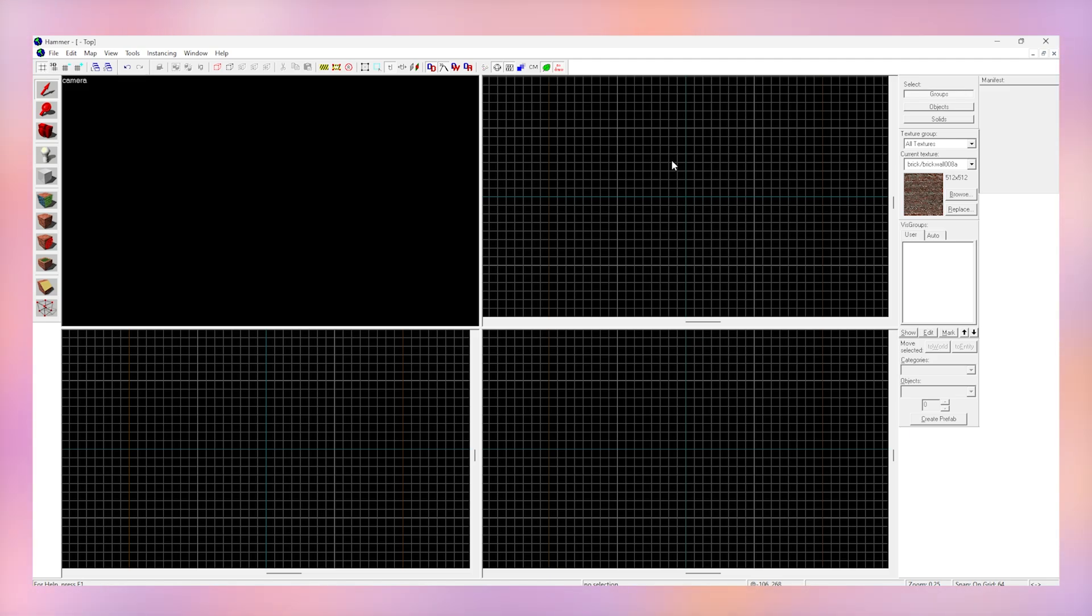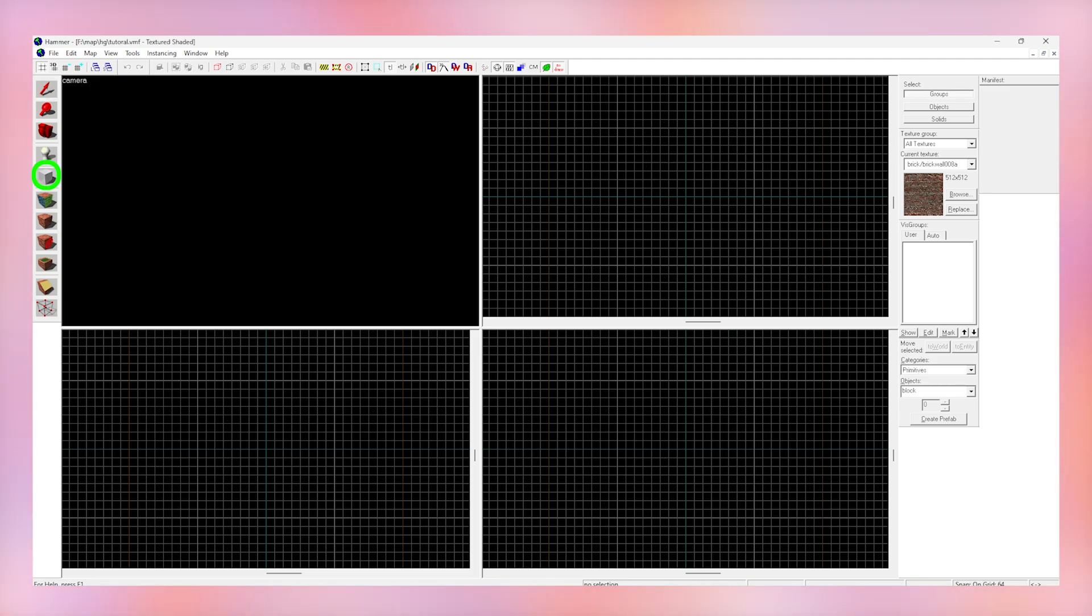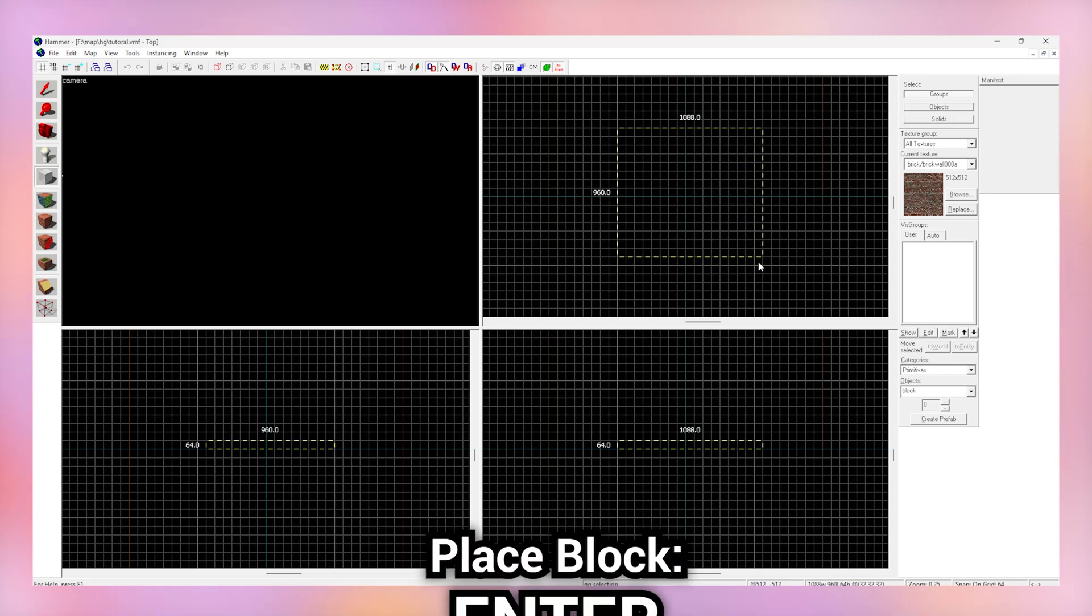Let's actually start mapping. We're going to create a basic blocky map with a light inside of it. Select the block tool on the left that we spoke about before, and drag across any of the grids randomly for now. Click enter.